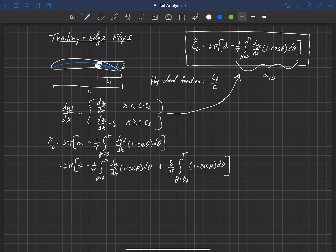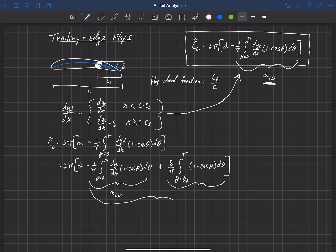In this new equation for lift, the first integral term is identical to our zero-lift angle of attack from before — the zero-lift angle of attack of the original airfoil hasn't changed. But this second term can be seen as a deviation or change to that zero-lift angle of attack. We could combine both and call them alpha_L0 deflected and alpha_L0 non-deflected respectively.